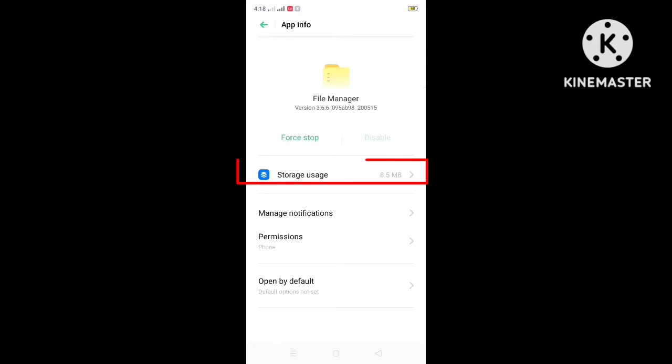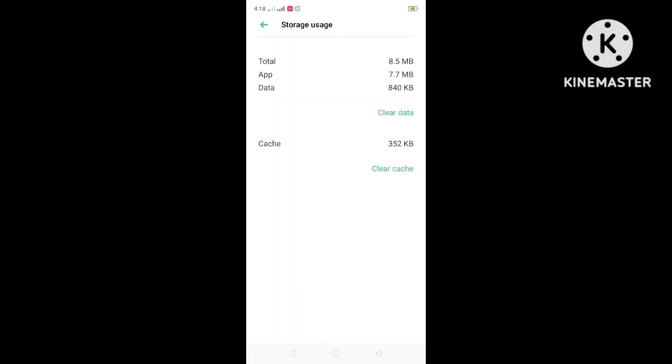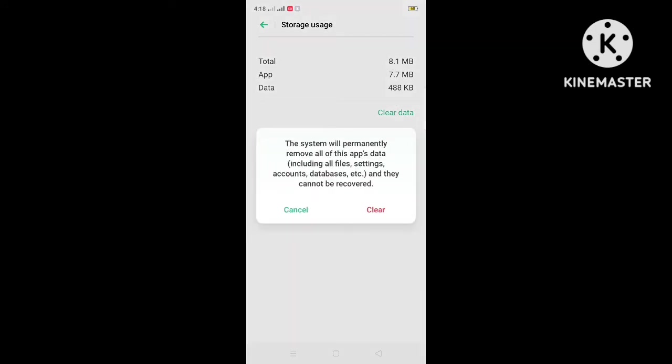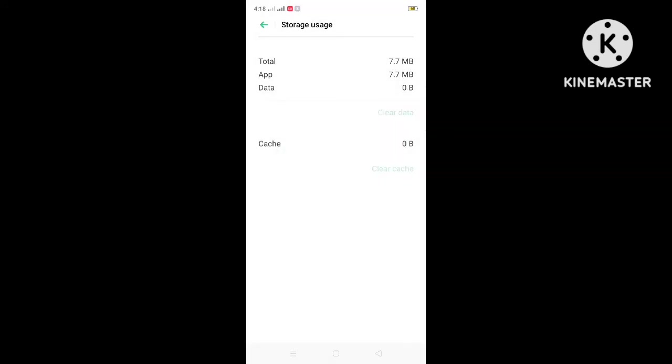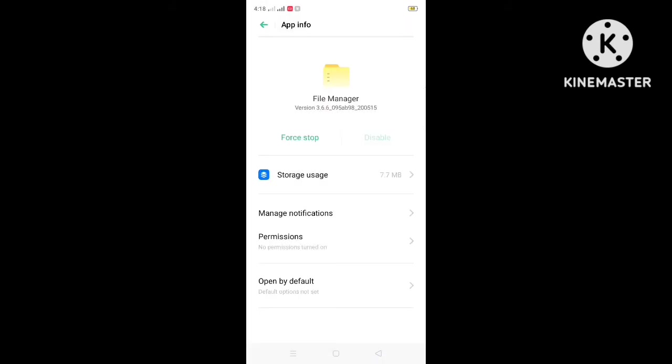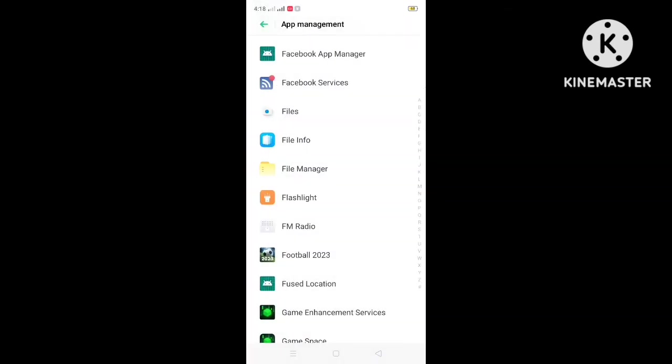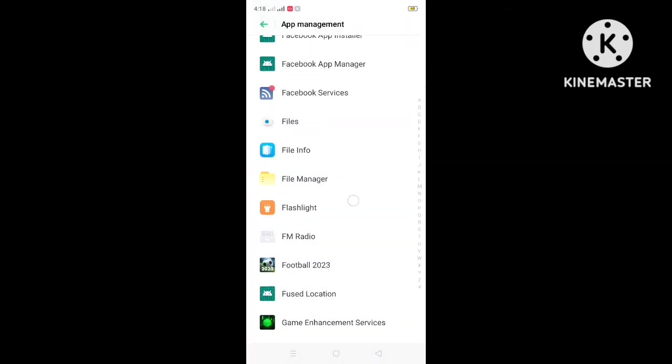Now simply clear the storage data. No data will be deleted from your storage after clearing the data. It will delete only unnecessary junk data. After clearing, go back.